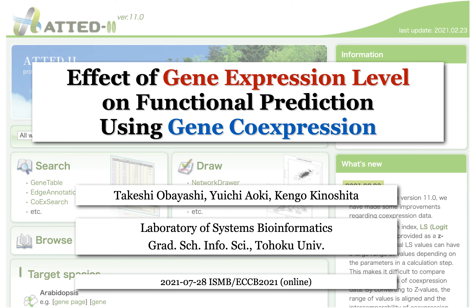Hi, I'm Takeshi. I present our study about the effect of gene expression level on functional prediction using gene co-expression.